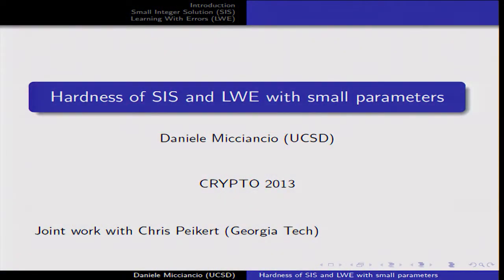This is Daniele Micciancio from UCSD. I'll talk about lattice problems with small parameters. This is joint work with Chris Peikert.